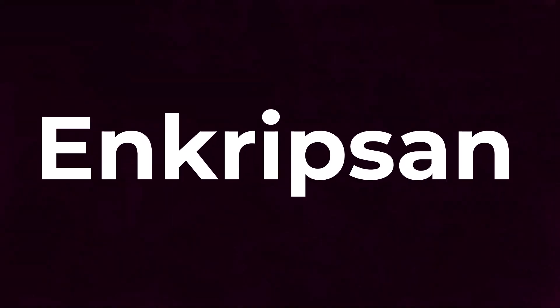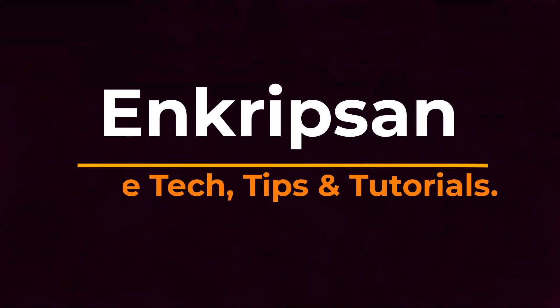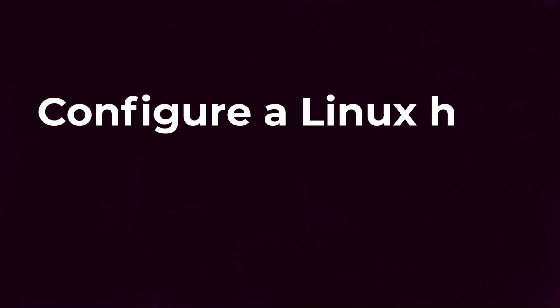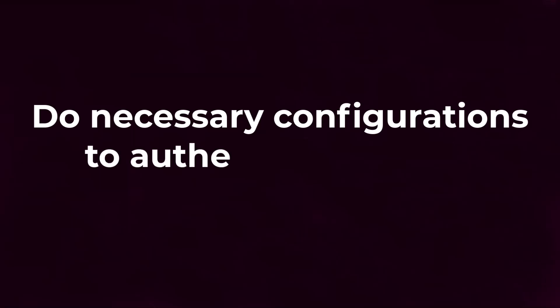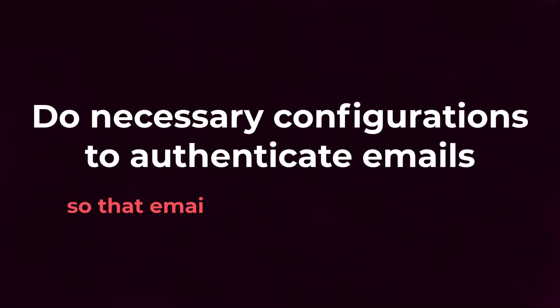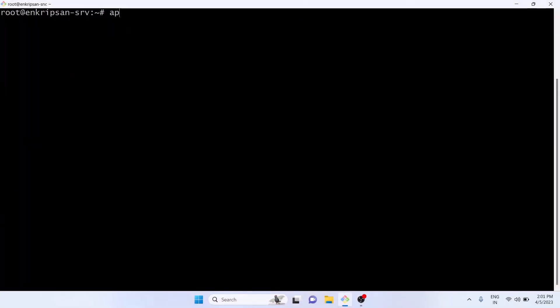Hello and welcome to Encryption Tech Tips and Tutorials channel. In this video we will learn how to configure a Linux host to send emails. We will also do the necessary configurations to authenticate the emails so that they are not flagged as spam and delivered to the inbox of the recipients. Let's get started. First update the apt repository.